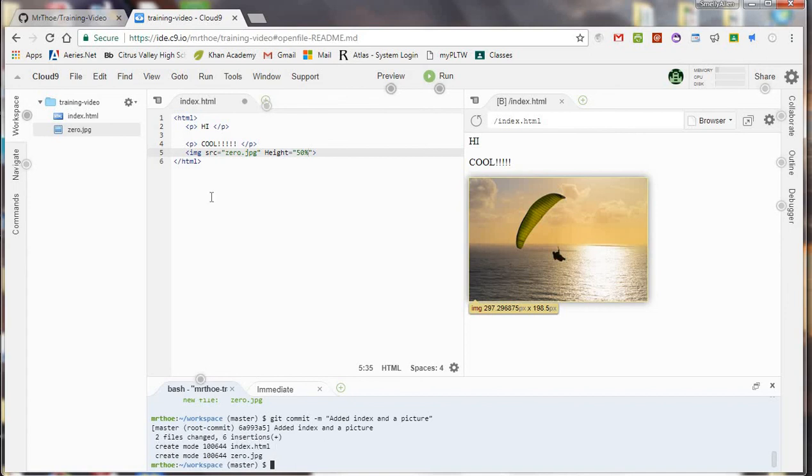So now once you've committed it it'll tell you great everything is done. We've got six insertions. That's because of these lines of code right there. We've got two different files changed. Created this file and created this picture. Bam.